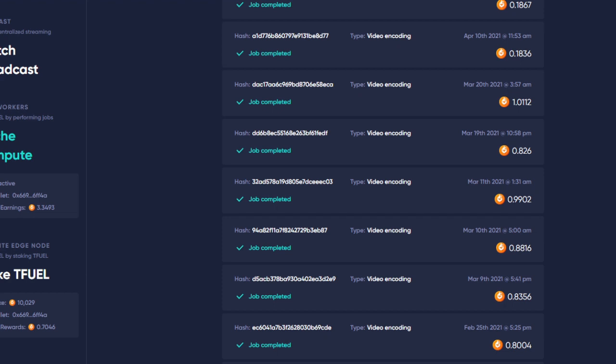Yeah, me too. Video encoding used to give me between 0.83 and 1 Tfuel, while in the last two video encodings gave me about 0.18 Tfuel. What is happening?